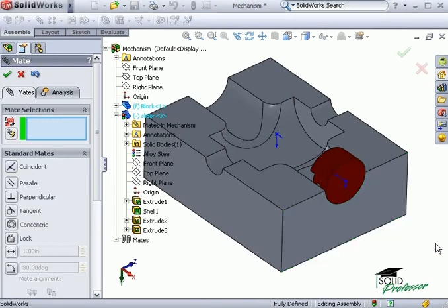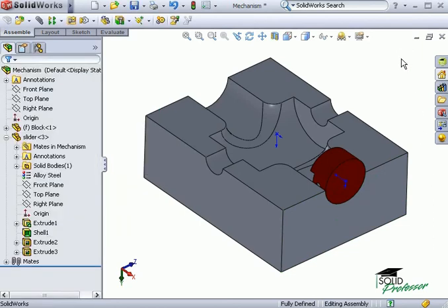Now I can move on and add the in-context relation to make the diameter of the slider match the size of the cutout.